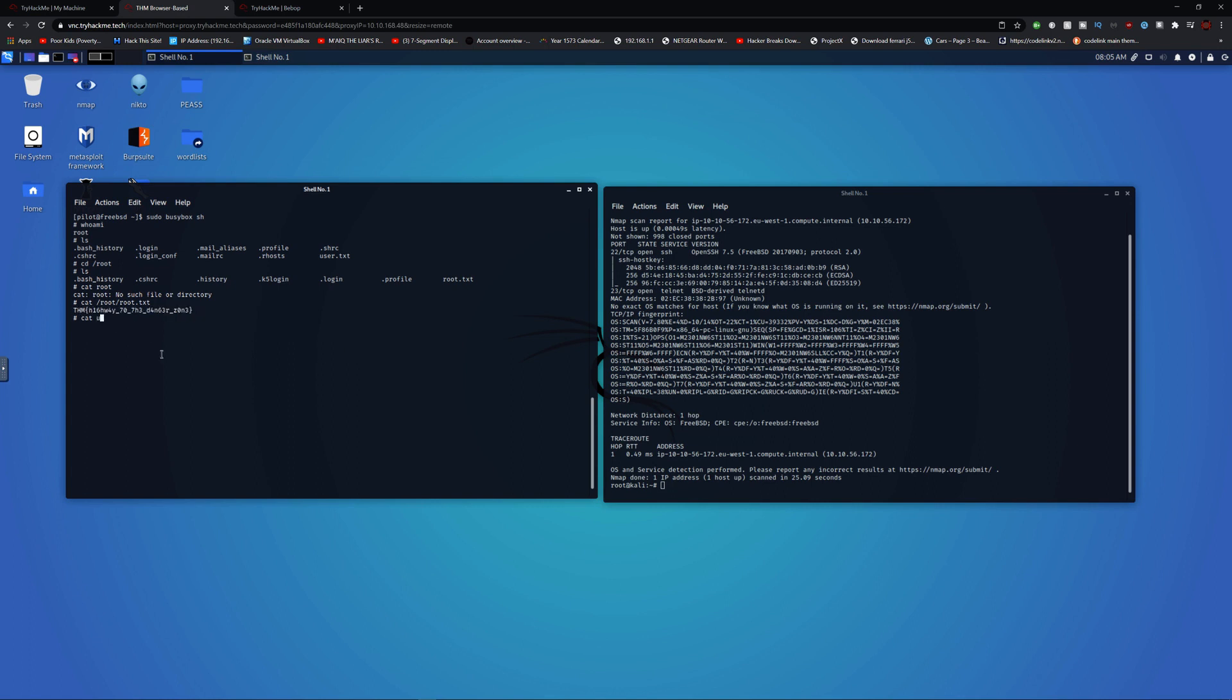Then let's get our user.txt if I haven't done it. User, no, home, forget home. Let's do pilot.